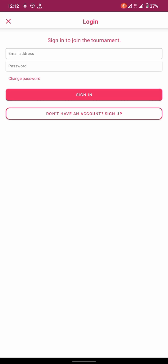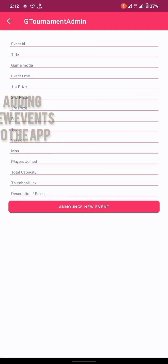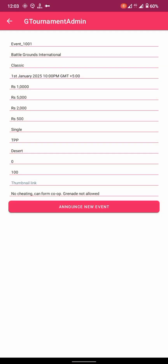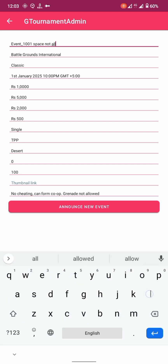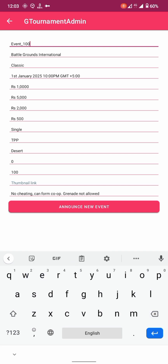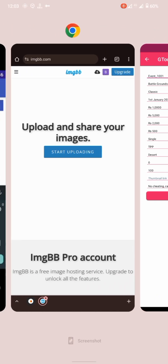Let's get started. When adding events to your app, if you are having any problems understanding which field requires what data, make sure in the event ID you don't add any spaces. You can add spaces in the title but not in the ID.